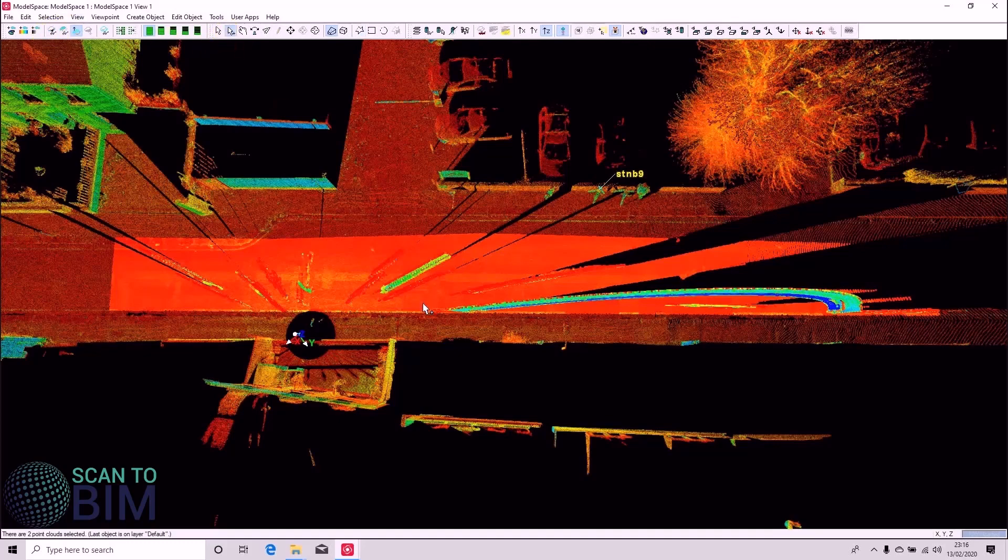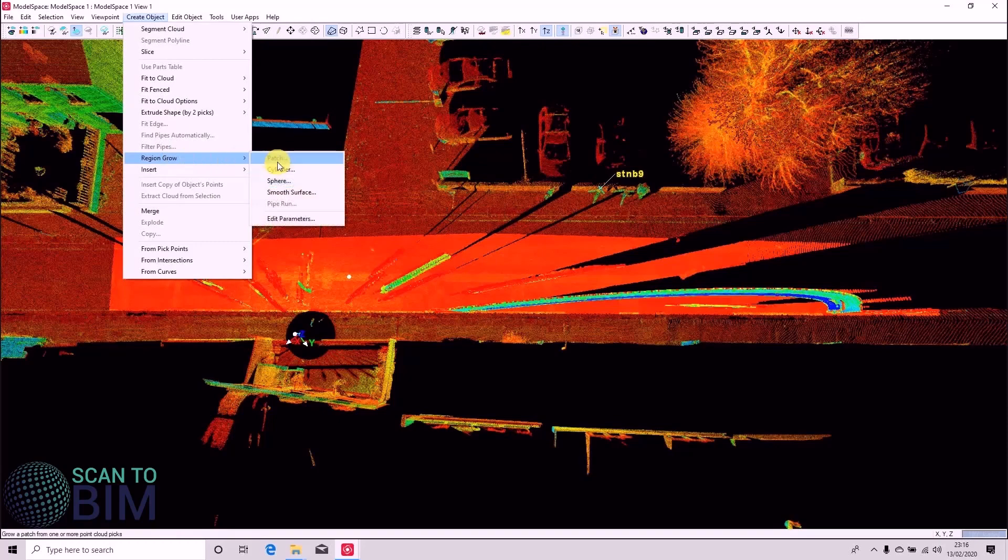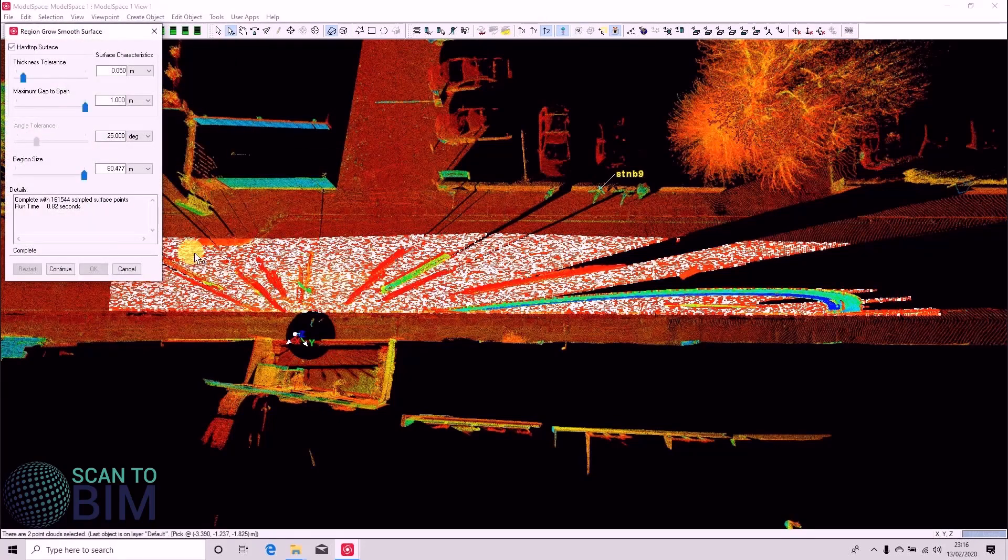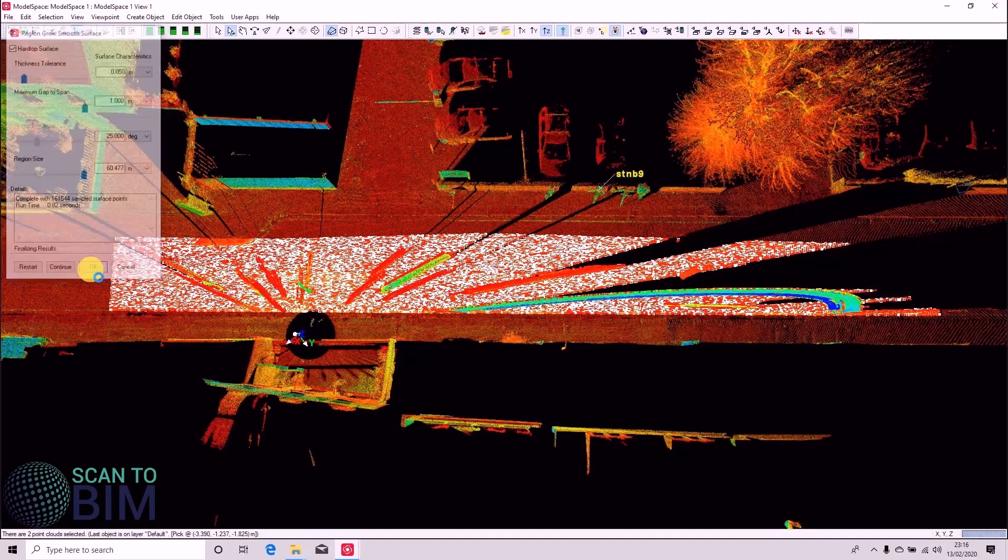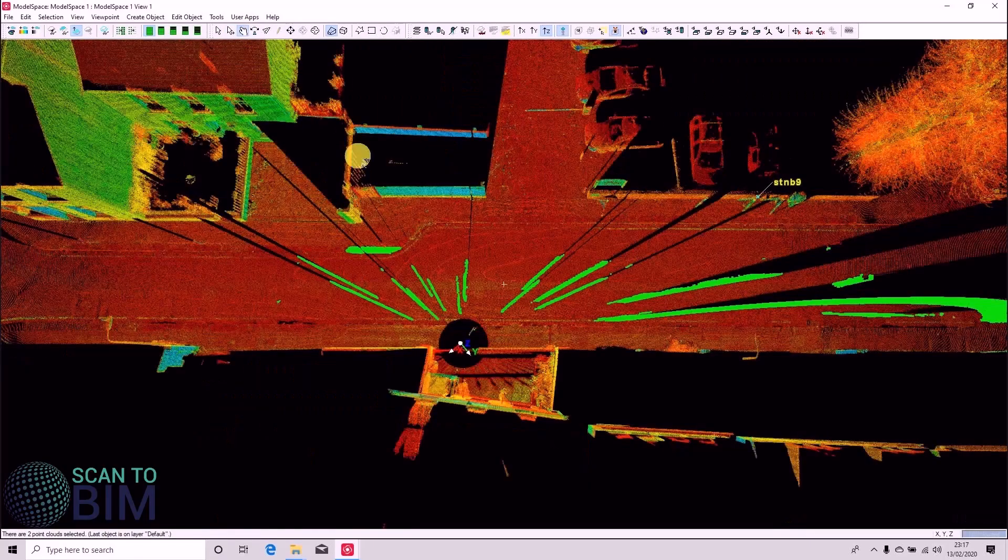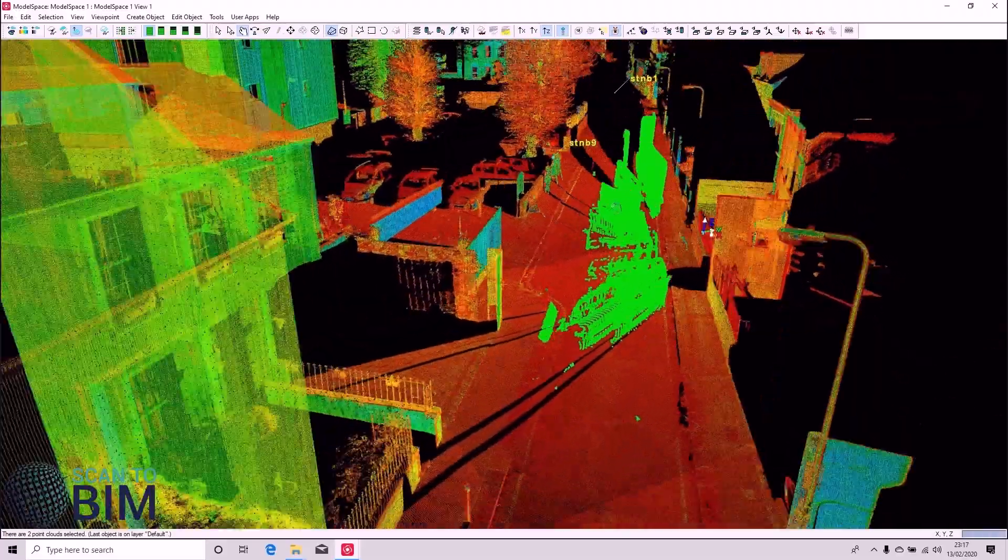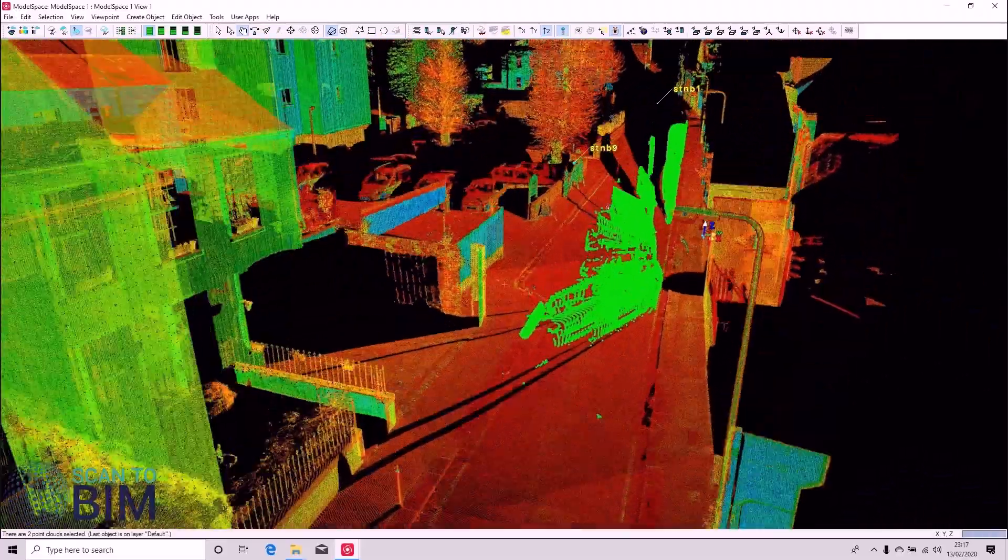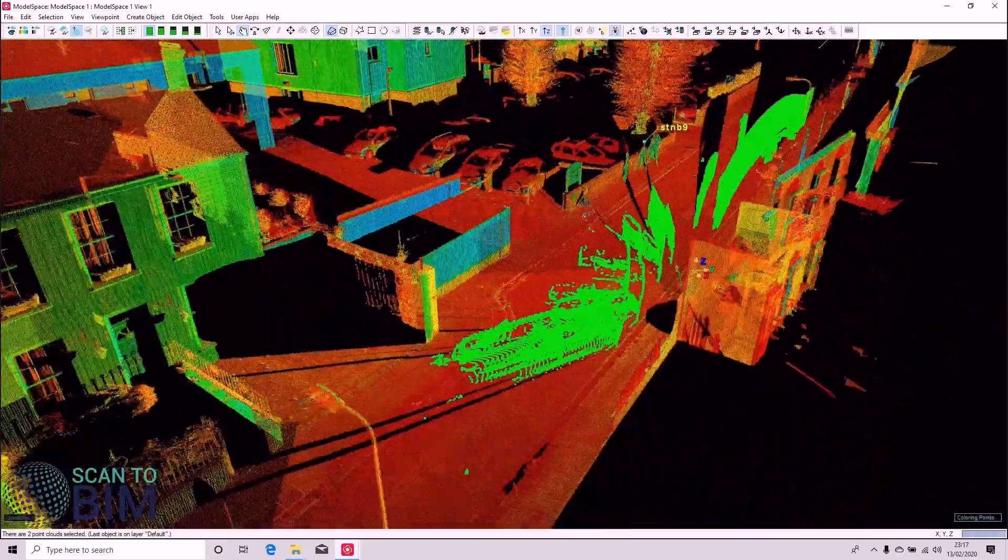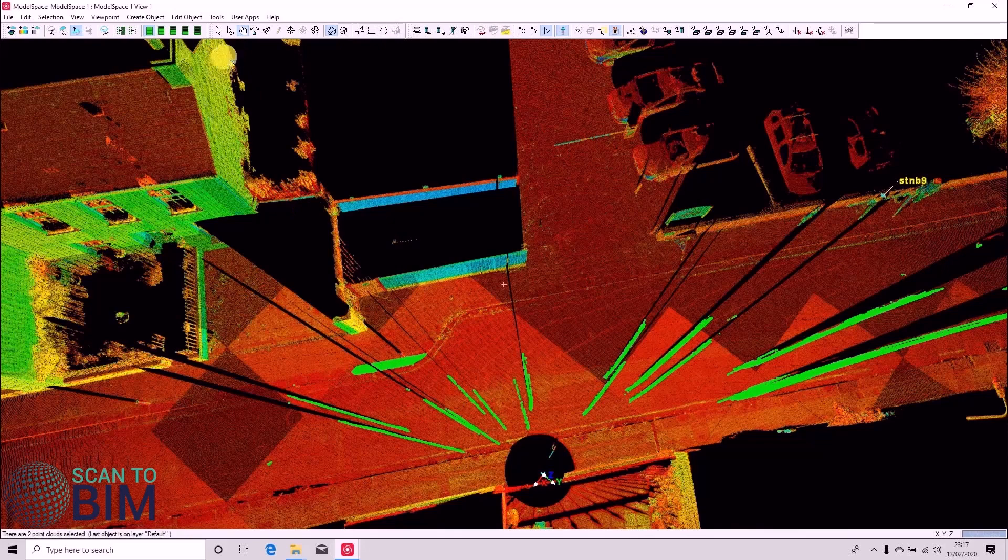We can then click the hard surface to create objects. We can go Smooth Surface and click OK. And you can see that it's just the points relating to the vehicles that have been selected. There's a little bit of pavement there.